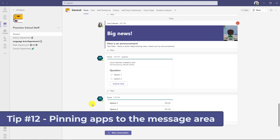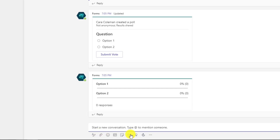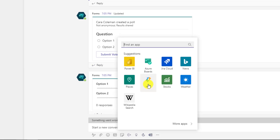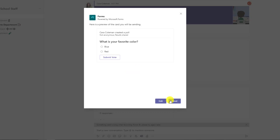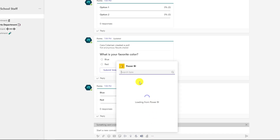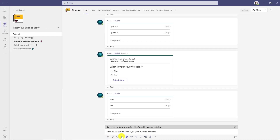The twelfth tip is adding apps and pinning them to your conversation. I hit new conversation, click the three dots in the apps bar, right click and choose pin for Forms. I'll also right click Power BI and pin that. Now anytime I want to launch a new form, I just click here and send it out quickly. I can also search for Power BI apps and add anything to that three dot menu and pin it, so I always have access when creating messages.